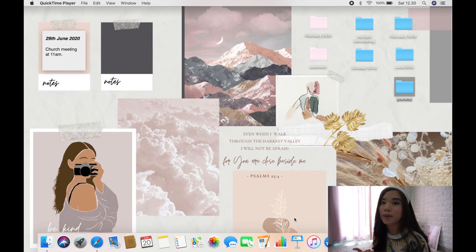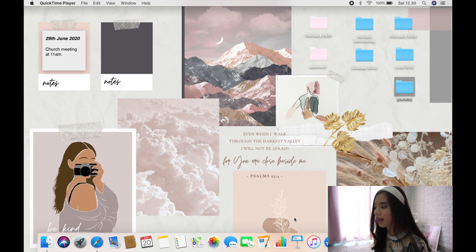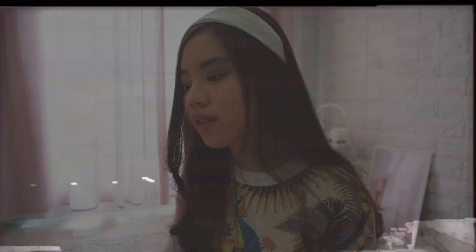This is my home screen now that it's been customized — you can tell there's a huge difference. The first thing I want to show you is how I got my sticky notes here in the top left corner.